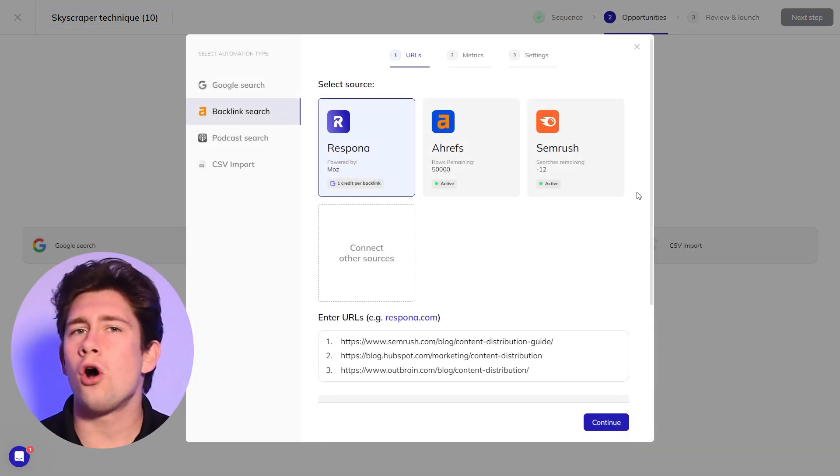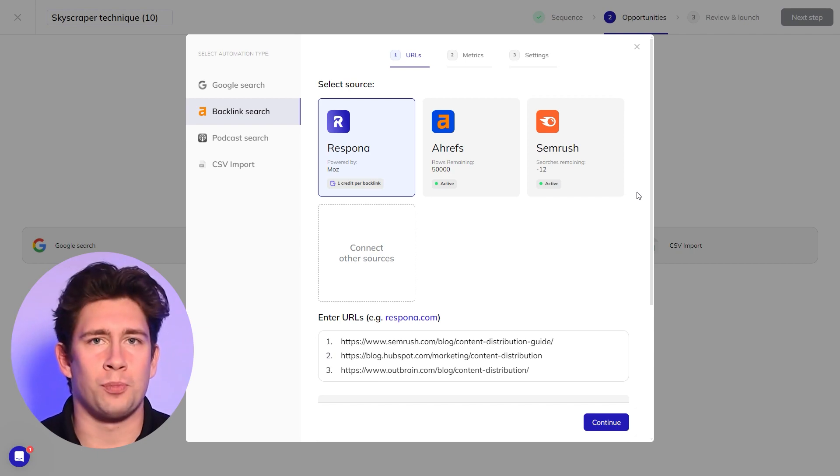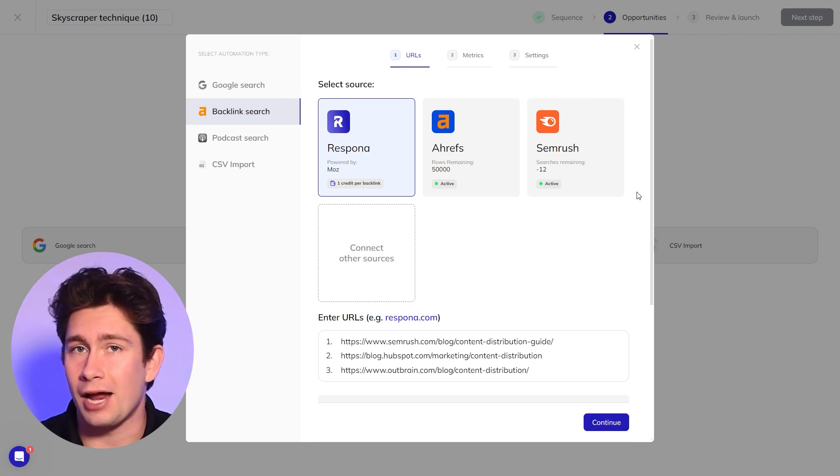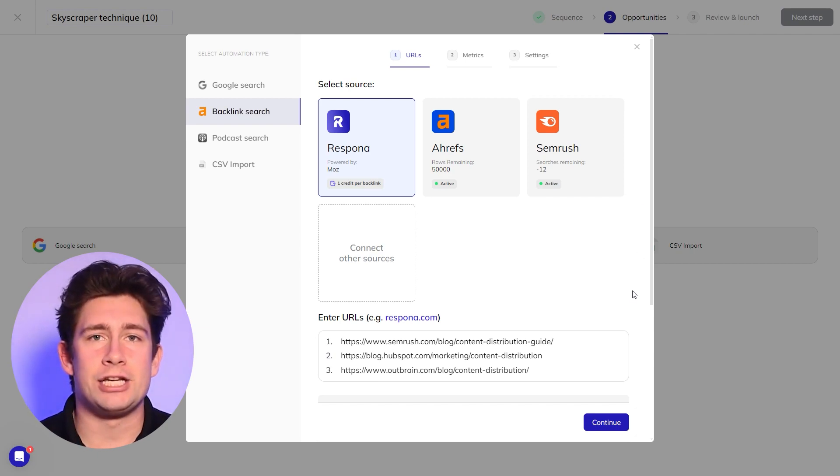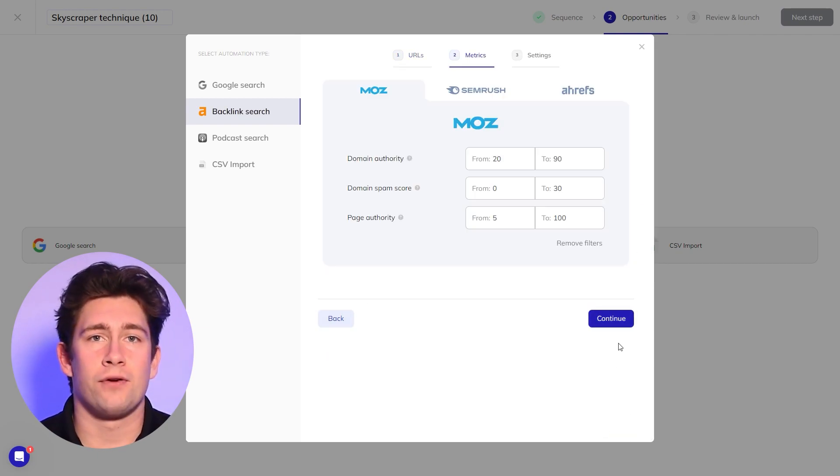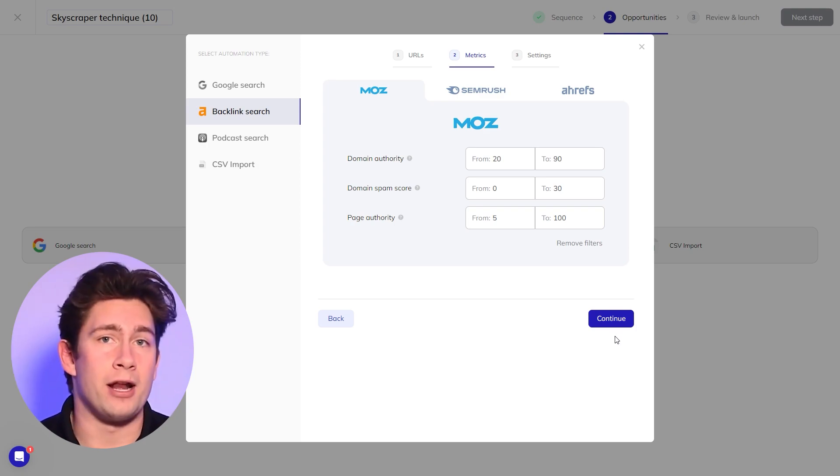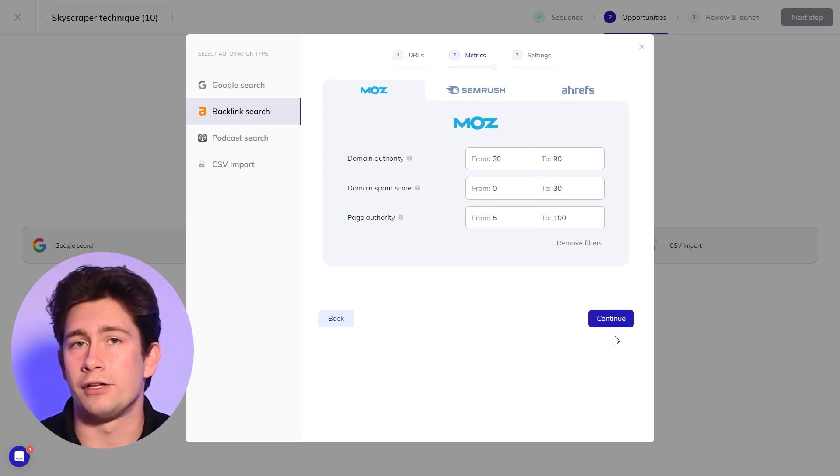Your competitor's URLs will already be in the search bar since you pasted them in the template beforehand. Click continue and apply SEO filters to narrow down the results by domain authority or monthly traffic.